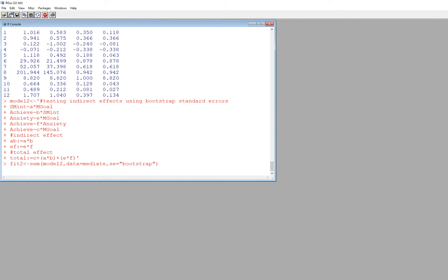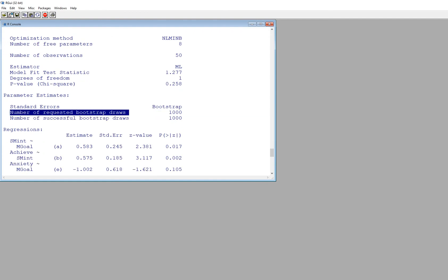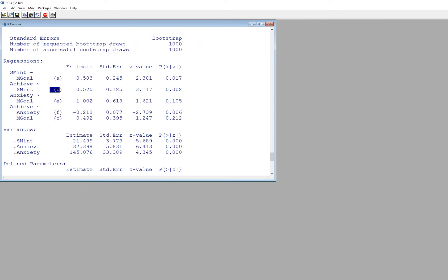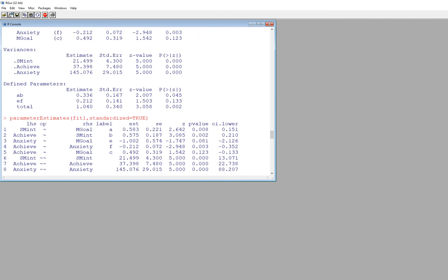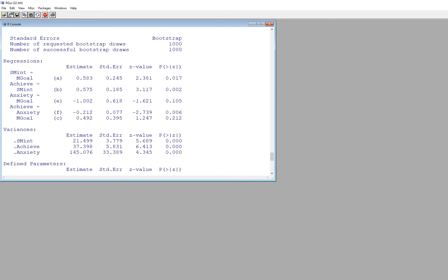It takes a few seconds to run — the default is around 1,000 bootstrap samples in Lavaan, which you can change if needed. The output shows the number of requested and successful bootstrap draws, both 1,000 in this case. The parameter estimates are exactly the same as before, but the standard errors now reflect the bootstrap procedure, so the standard error values differ from the non-bootstrap results.